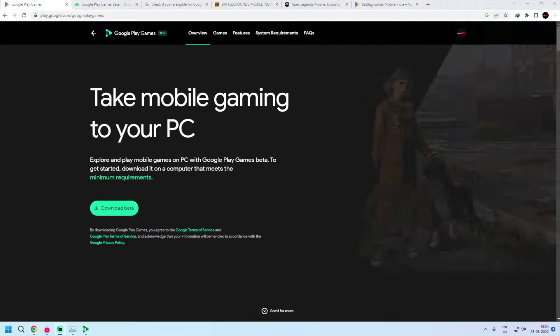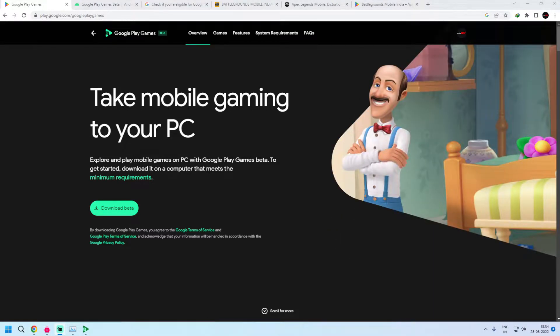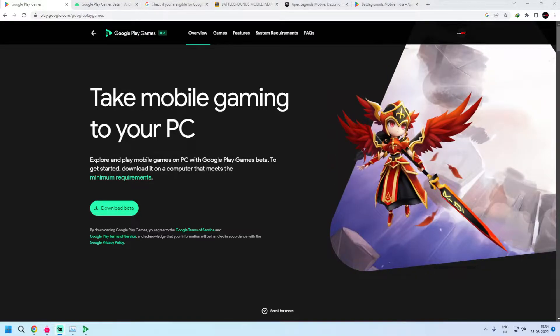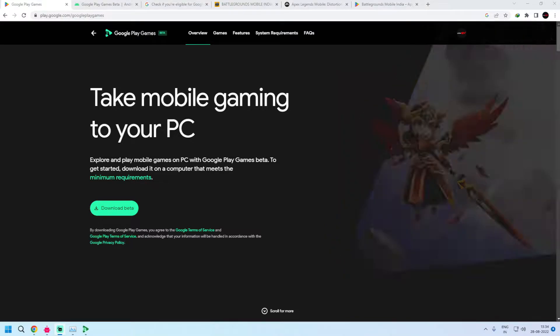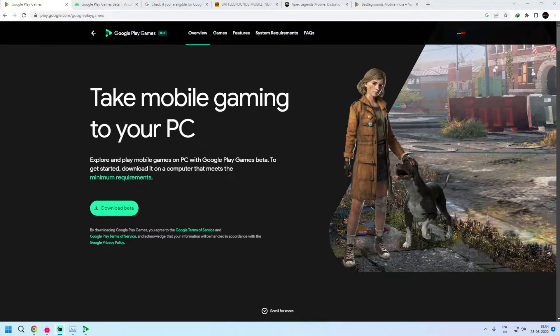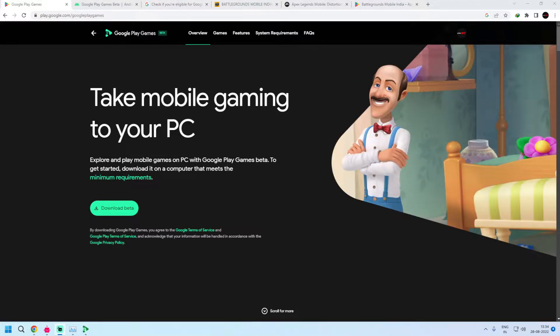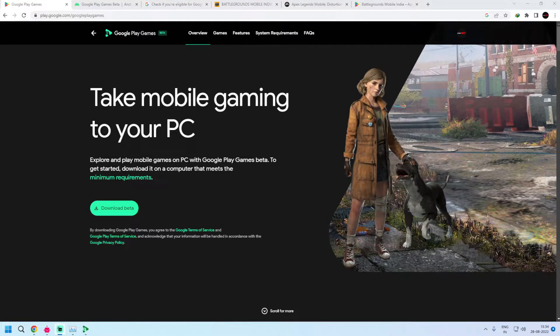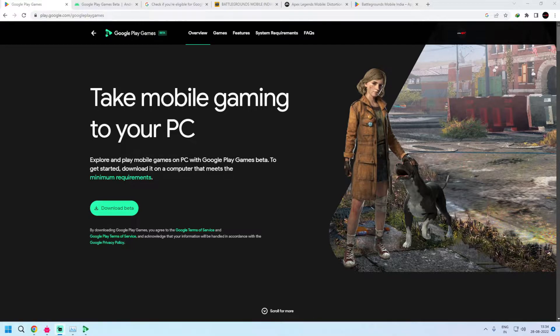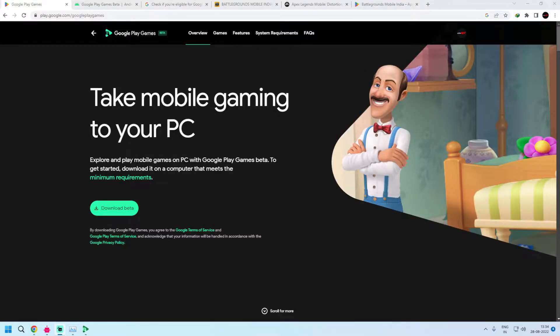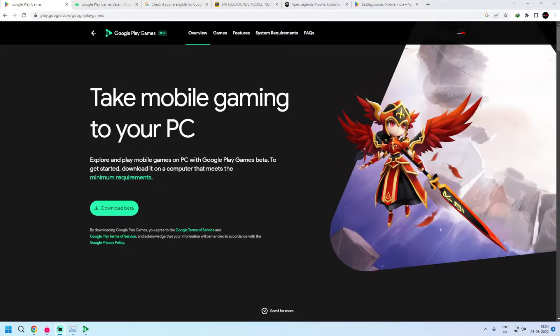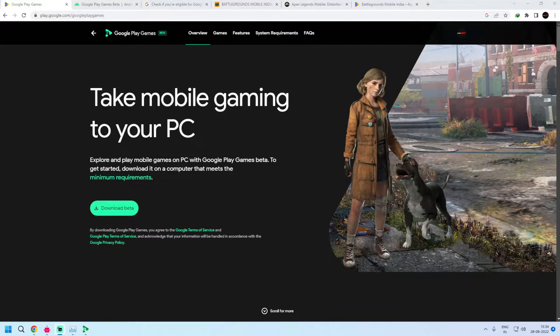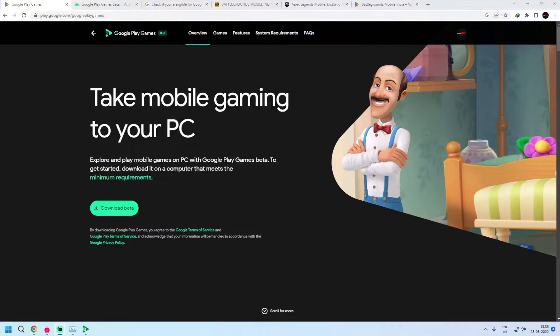So Google has announced the Google Play Games PC beta in 2021 and then in March or April 2022, it launched the beta program for Google Play Games PC in Taiwan, Korea, Japan, and Hong Kong. And after few months, Google extended the beta program to Australia and Thailand too. But there was a major problem in accessing the beta even from those countries because there was an invite or waitlist system in place.